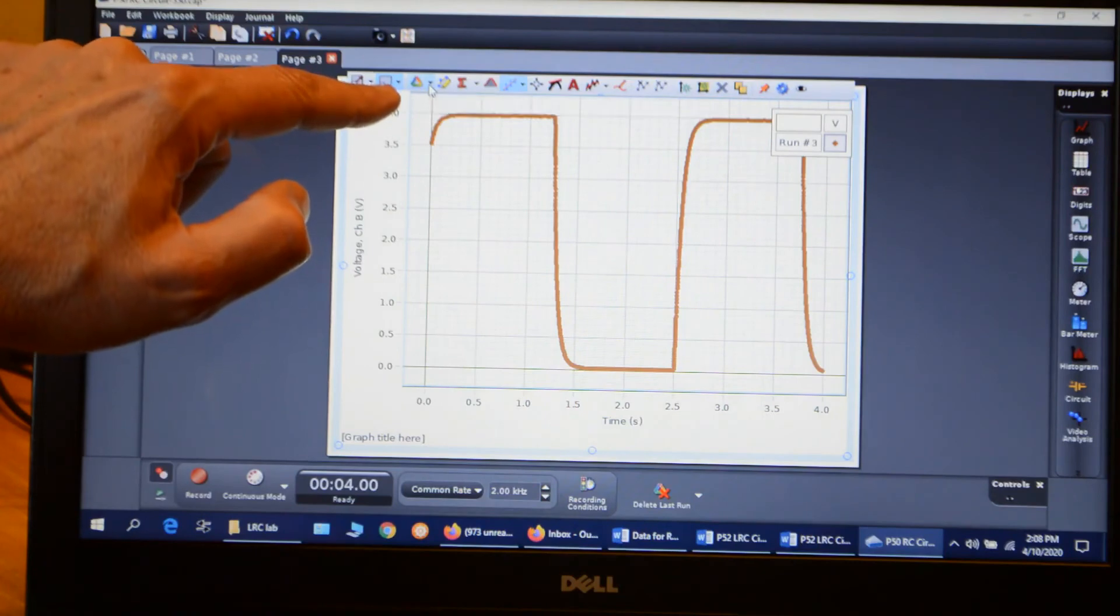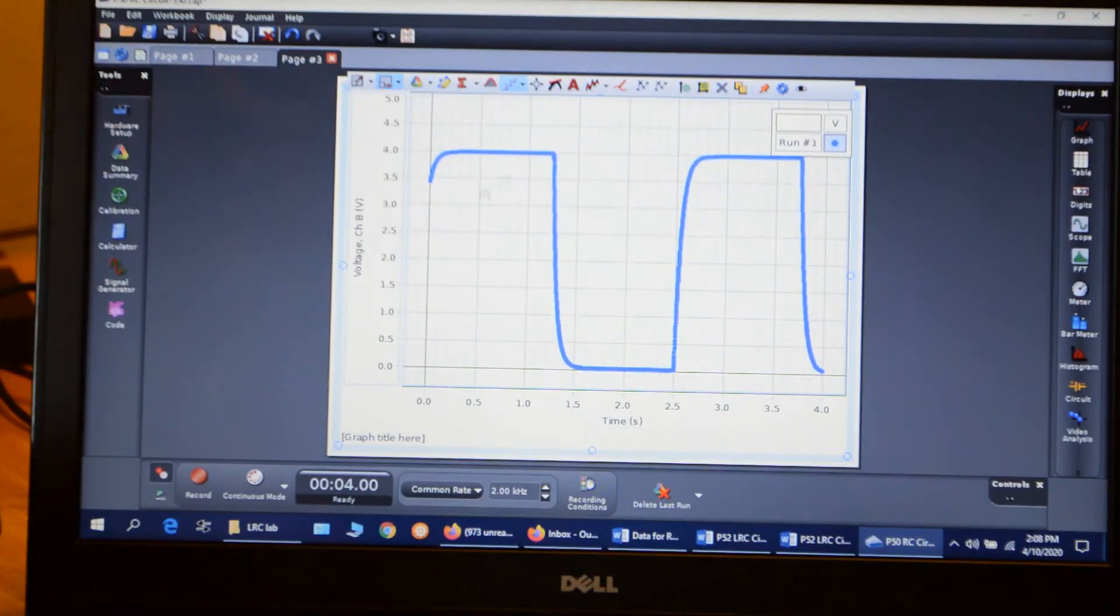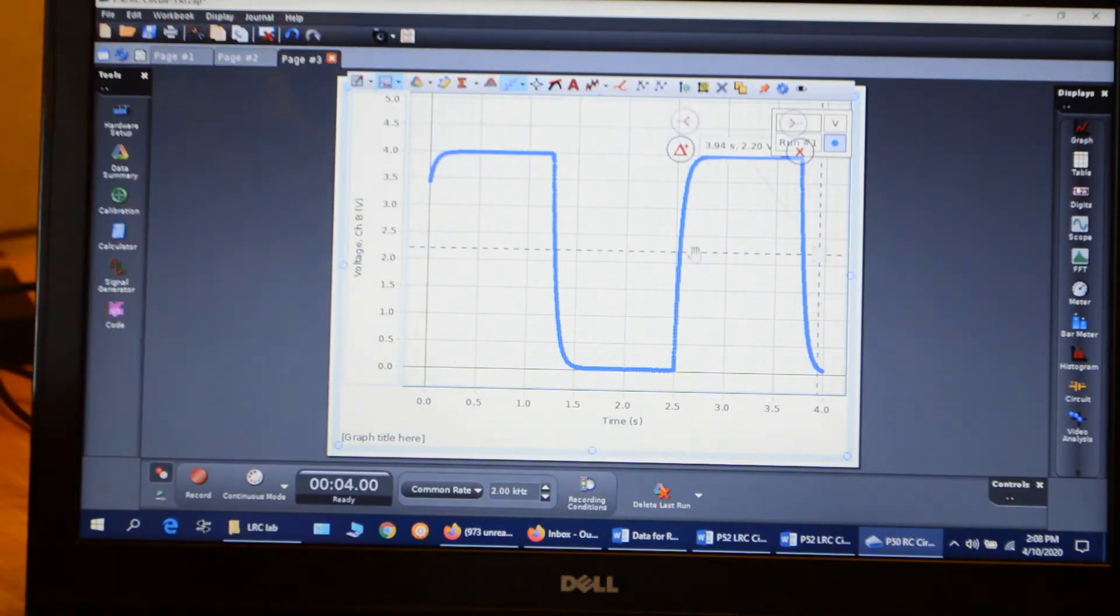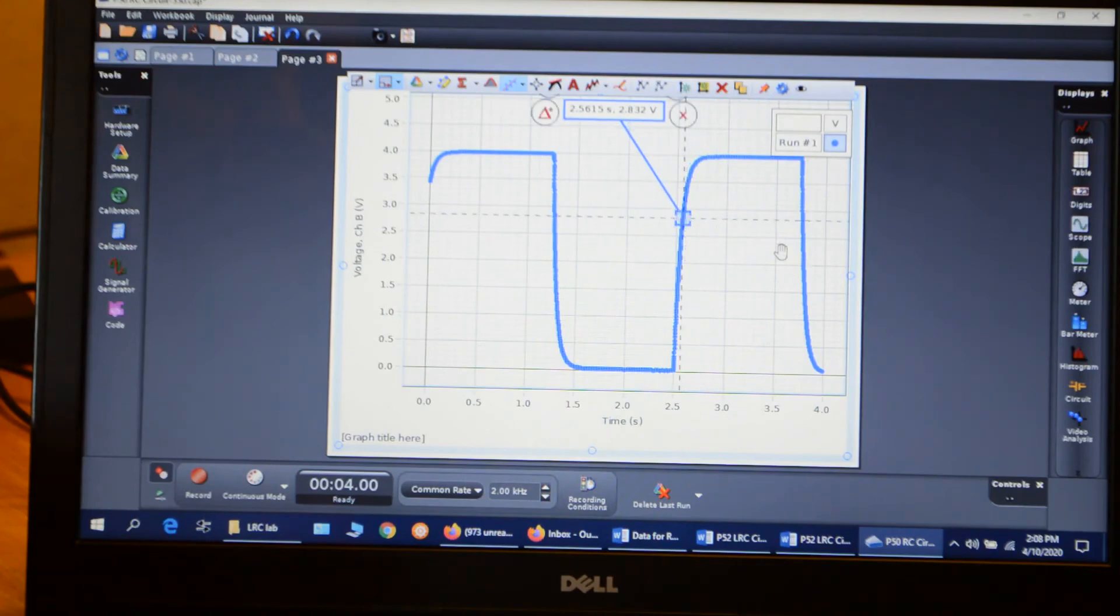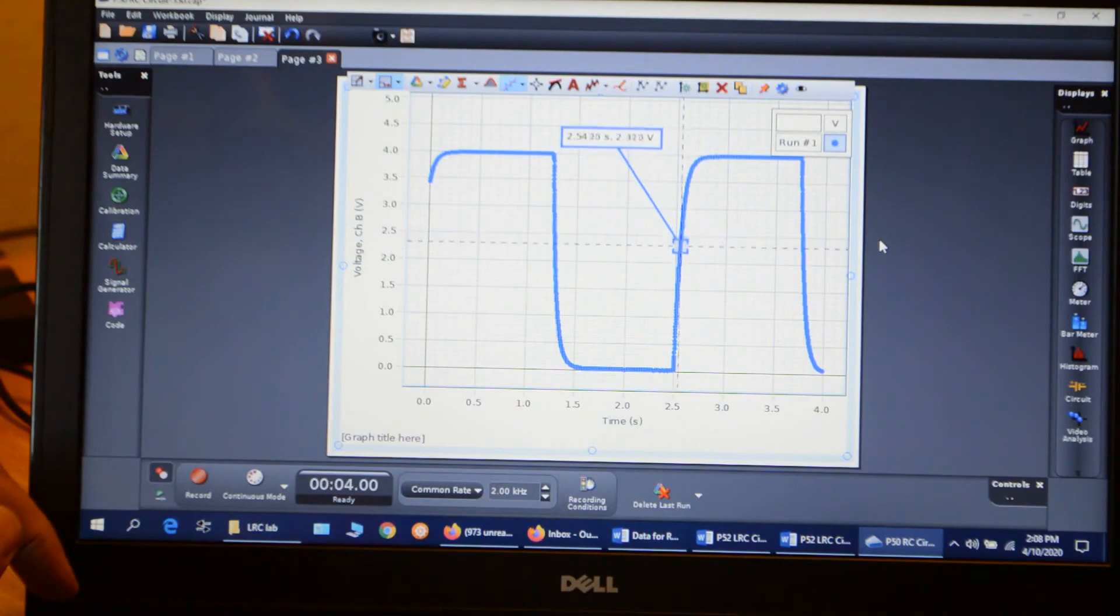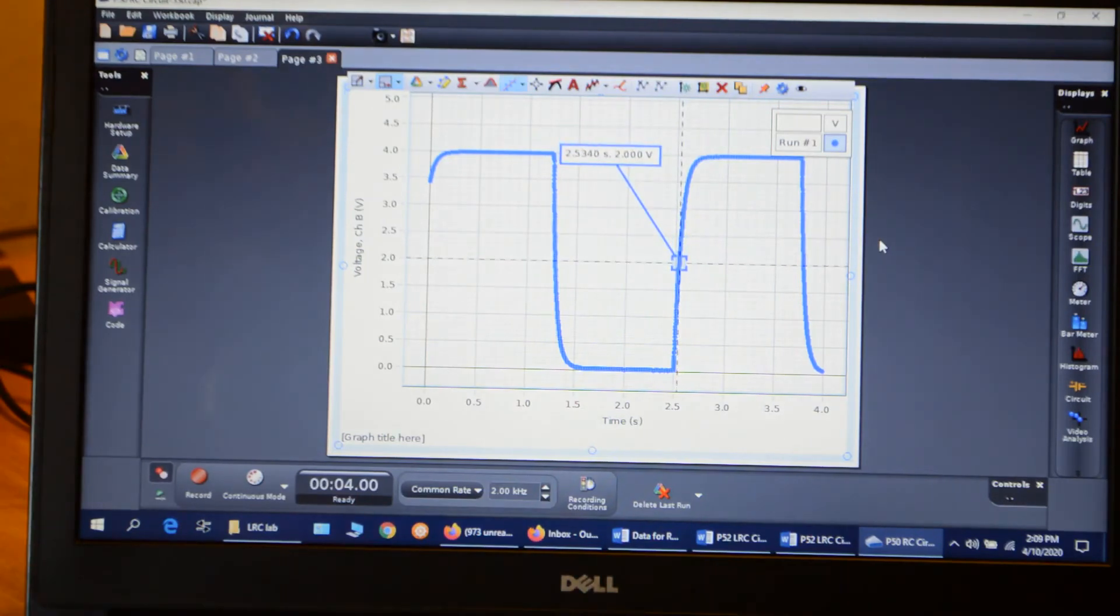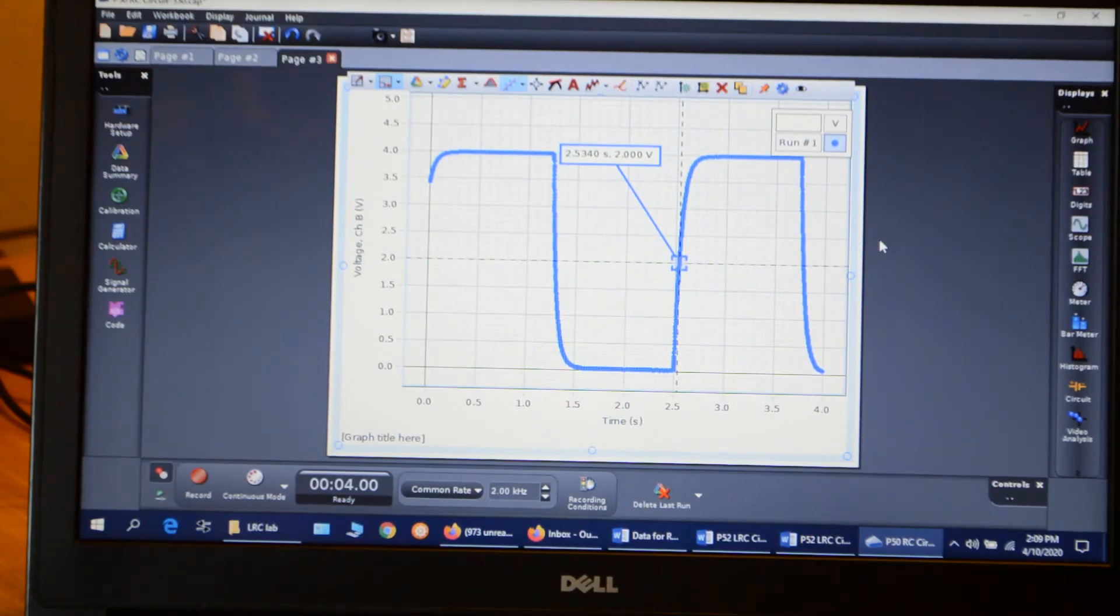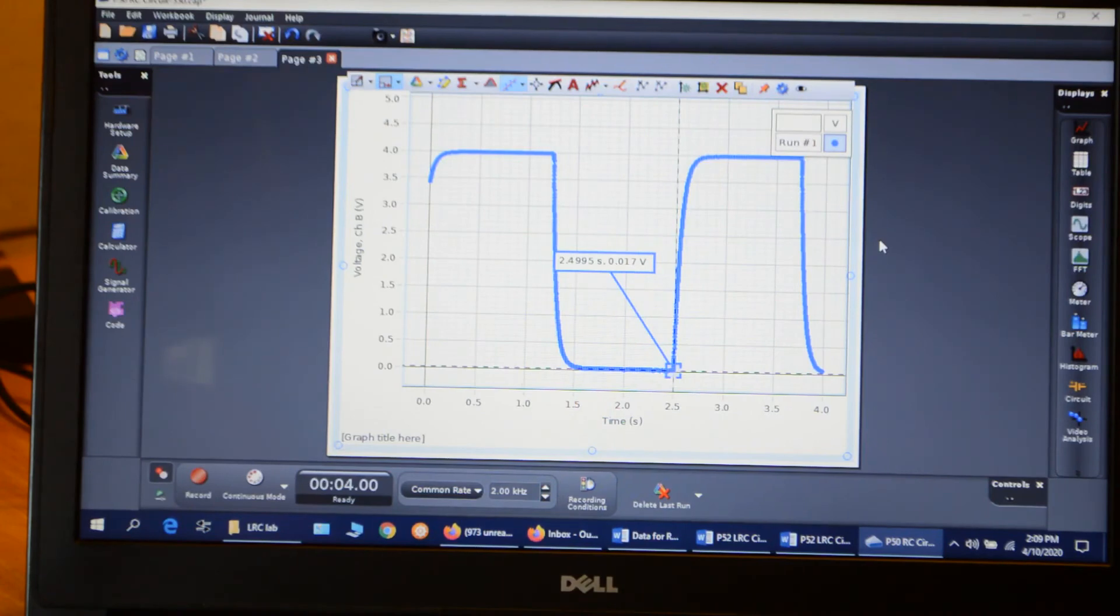Alright. Go up to my data tool. Select run number one. And my coordinate tool. Add the coordinate tool. And I'm going to put that on the graph. Move it down to where I get 2 volts, which is half the maximum. And I get 2.5340. 2.5340 seconds. I record that value. Then I go down to the bottom. And the first point before it starts to rise, 2.4995.